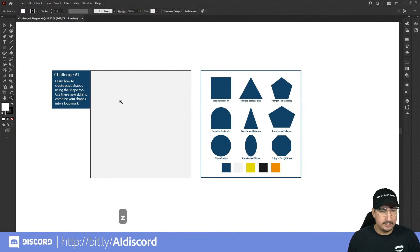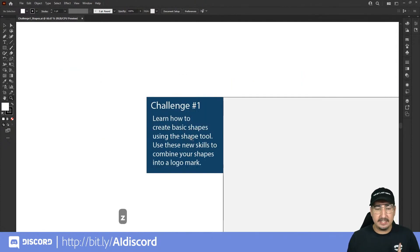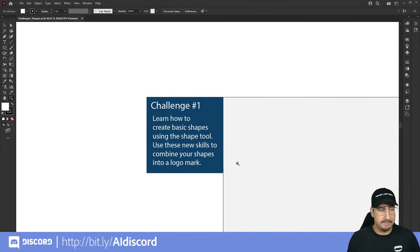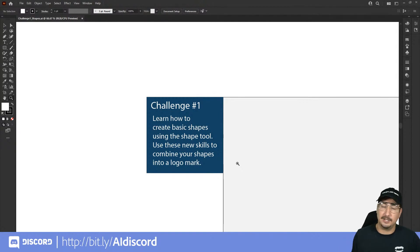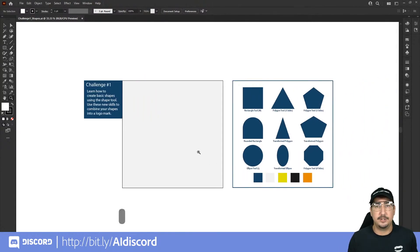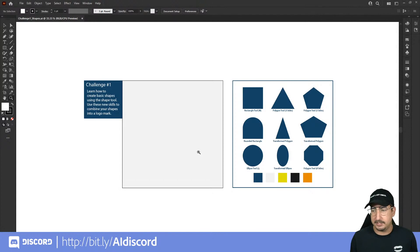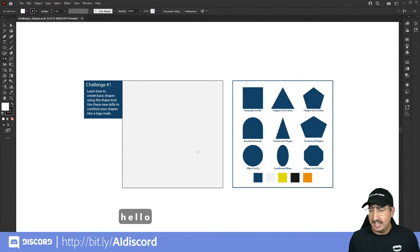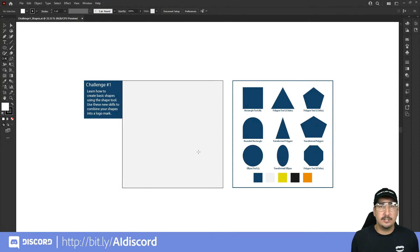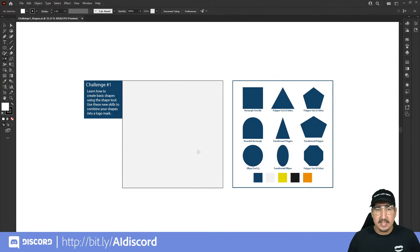Today's challenge is: learn to create basic shapes using the shape tool, then use those skills to combine your shapes into a logo mark. We're going to be making a monster character, but we've provided all the shapes for you to make whatever kind of character you want using basic shapes. I'll also be teaching you about hotkeys — easy ways to navigate and make quick changes.